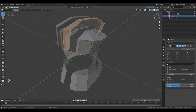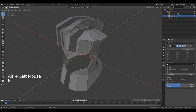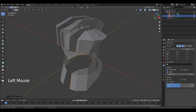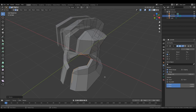Press 2 to go to edit edge. Hold down Alt and click in the middle of this edge. Press E. Right mouse button. Change pivot point to 3D cursor. Press S. Left mouse button.